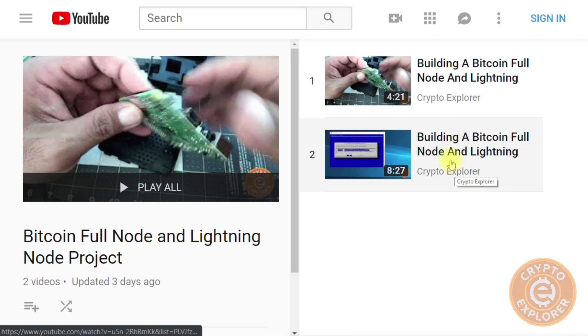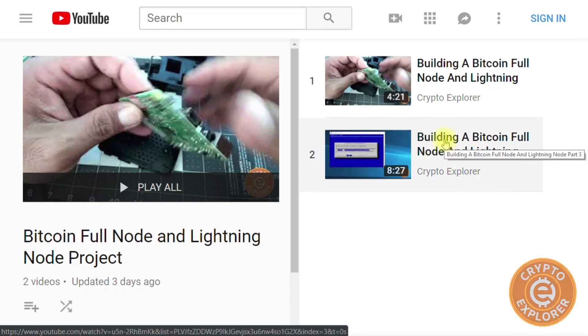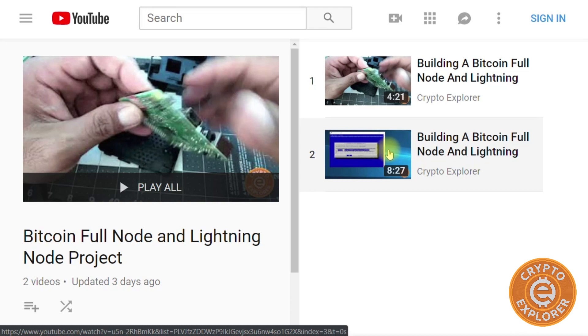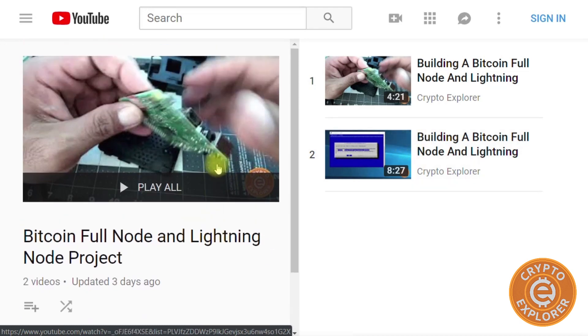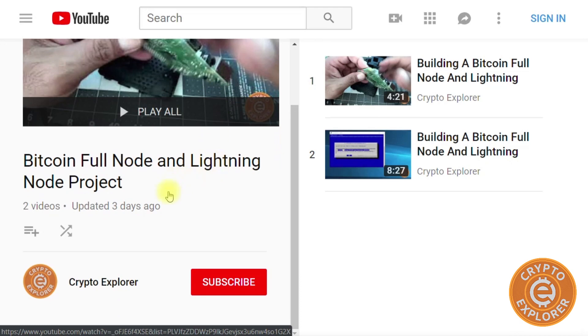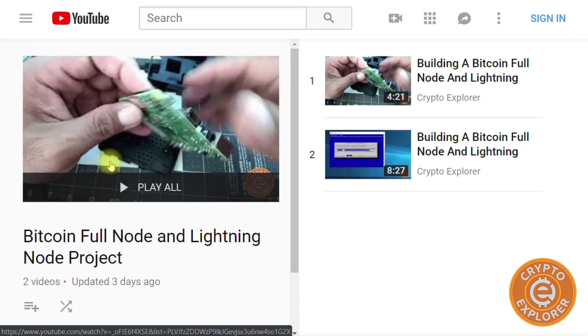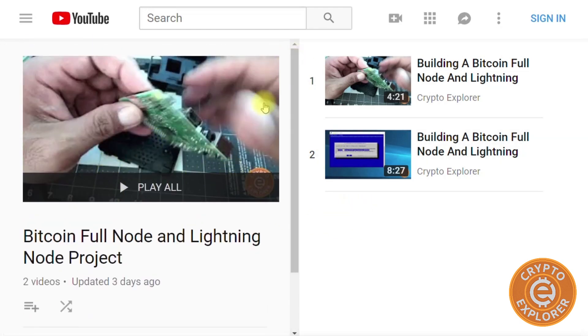Hello everybody, welcome to my channel Crypto Explorer. This is part four of building a Bitcoin full node and Lightning node. If you go to my channel there's a playlist where I start this project from the beginning, and I'll keep doing it until this project is completed.